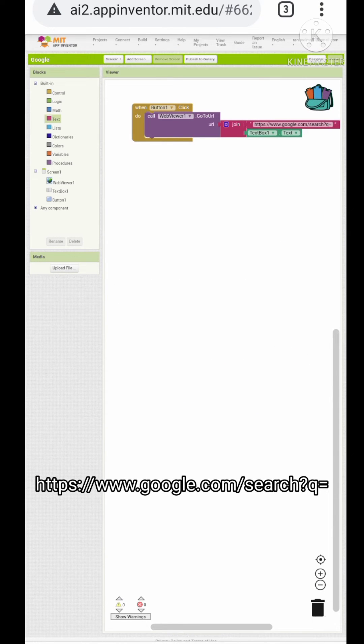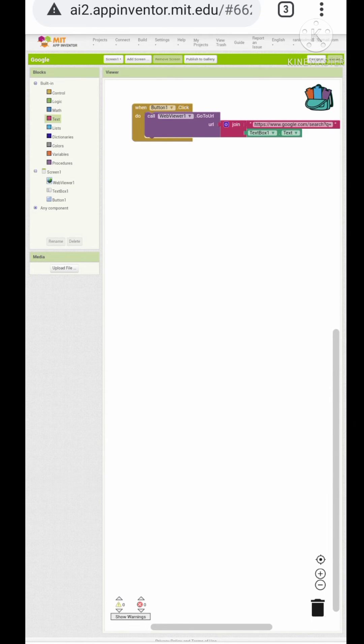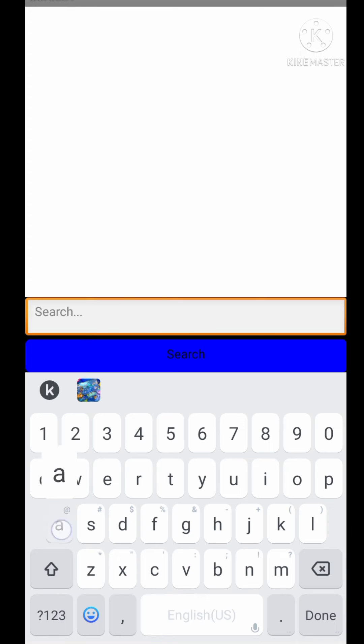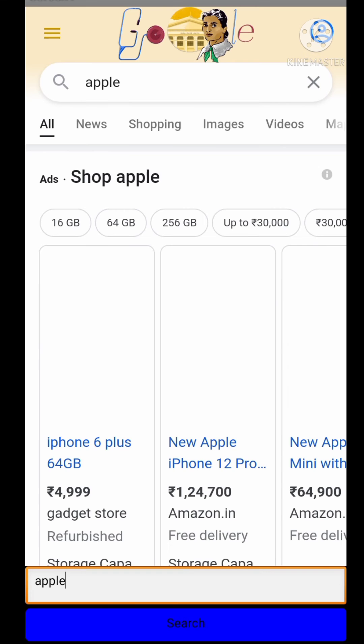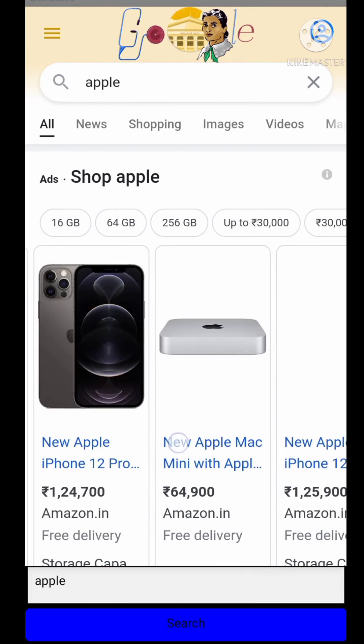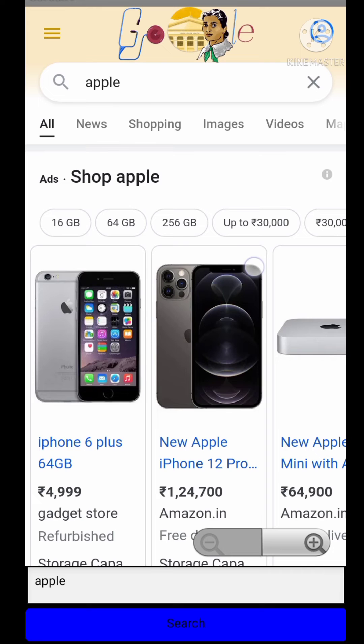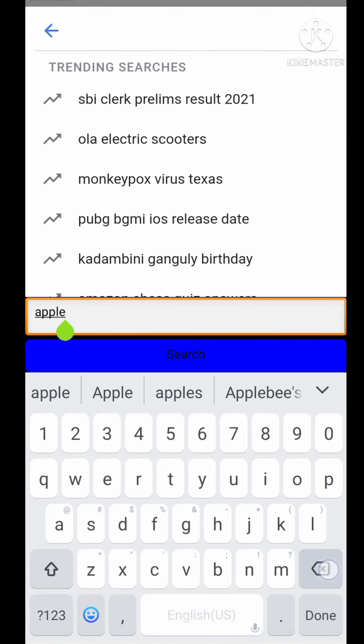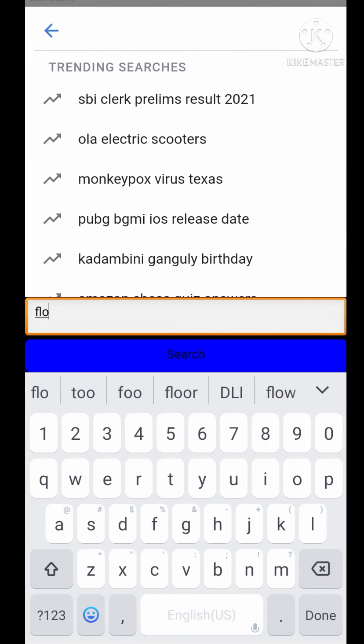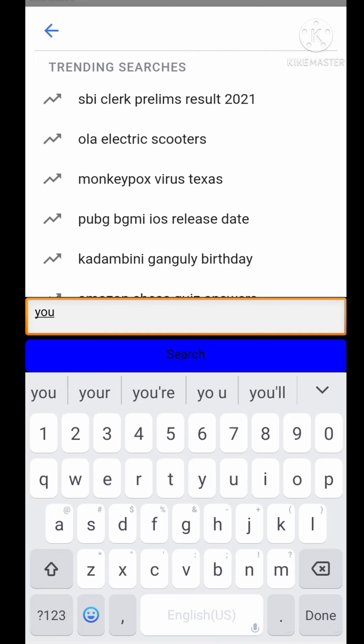Okay, now let's check our app. I'm just happy. Yeah, now let's search for another word. Flowers. No, let's start for YouTube.